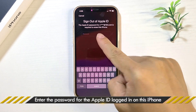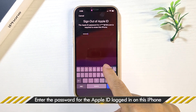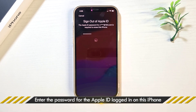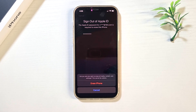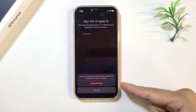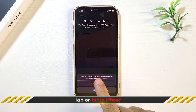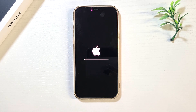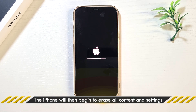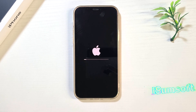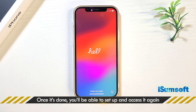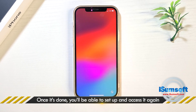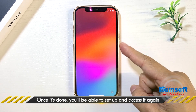Enter the Apple ID password when prompted, then tap Erase iPhone to start erasing. When the erase is complete, you can access your iPhone again.